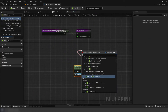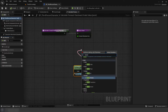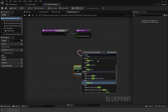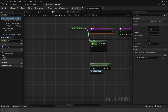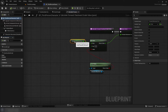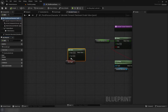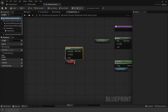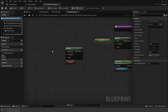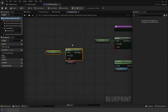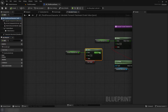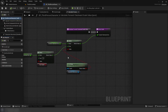Now inside our forward/backward axis function, create a select node using isFlying for the index. The axis variable for false. Then another select node using FastFlight as the index. Our axis variable will be for false again. Setting the true to 1. Then plug select into true for the previous select.